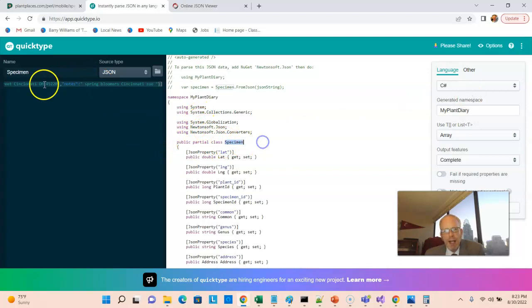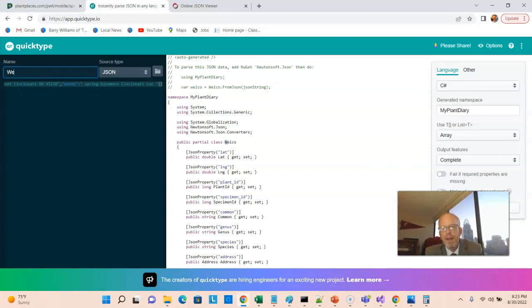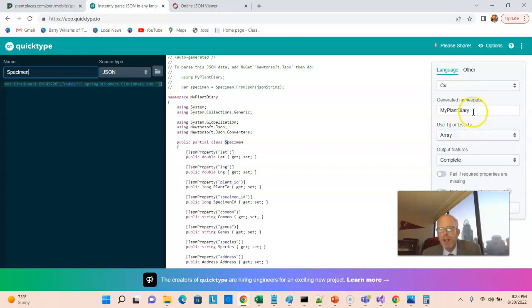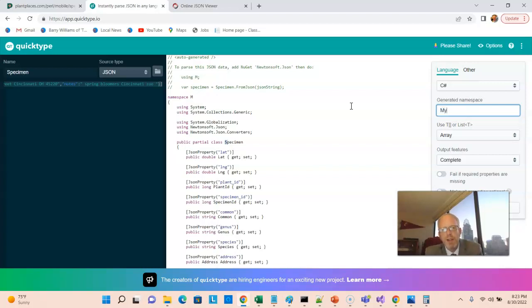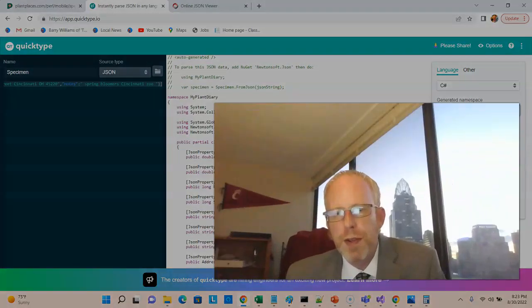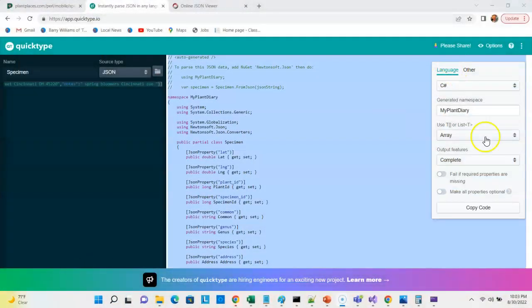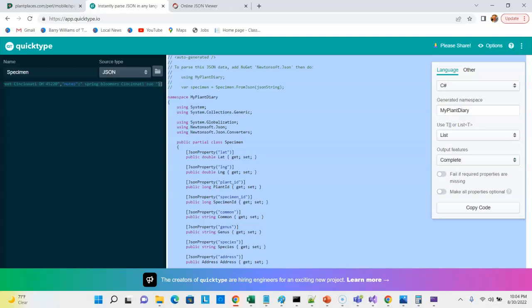QuickType is going to generate a class. The default name is Welcome, but I've changed it to Specimen — and notice the source code updates dynamically as I type. It also needs a namespace; I've chosen MyPlantDiary. As I start typing, the source code on the left updates live. One more change: let's change the return type from Array to List, which will be a bit easier to navigate in our code. I'll hit Copy Code and move to Visual Studio 2022 to create a new class.